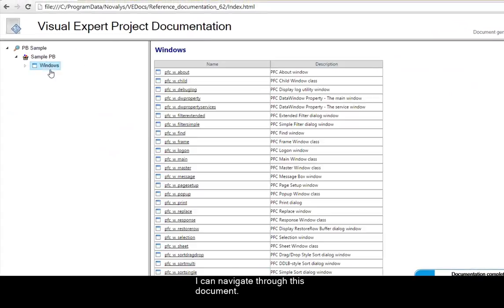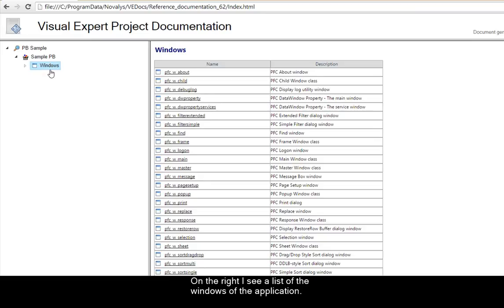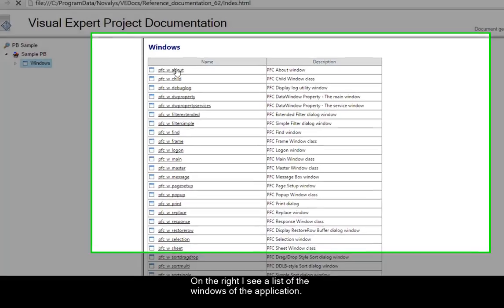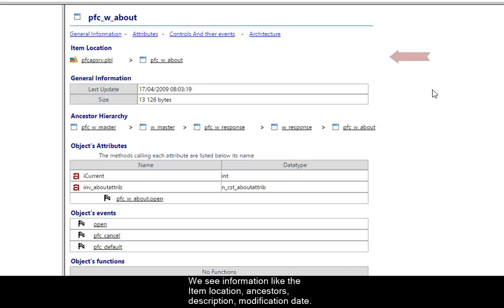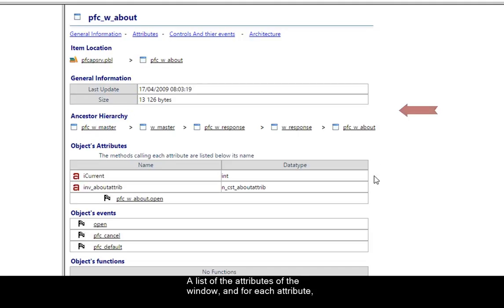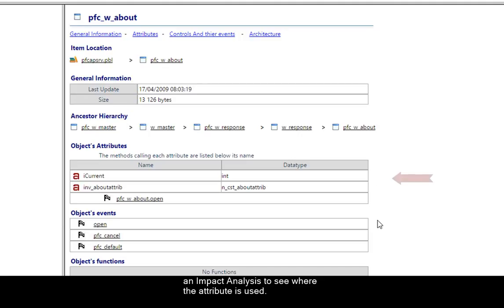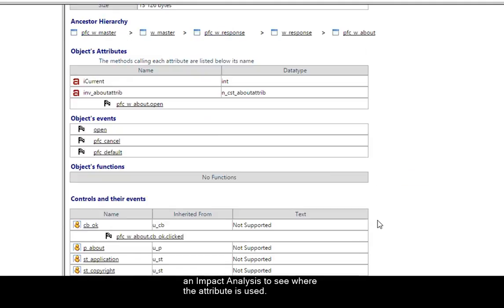I can navigate through this document. On the right, I see a list of the windows of the application. We see information like the item location, ancestors, description and modification date. A list of the attributes of the window and for each attribute an impact analysis to see where the attribute is used.